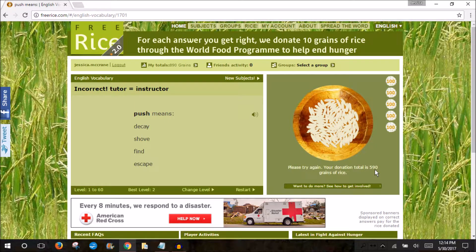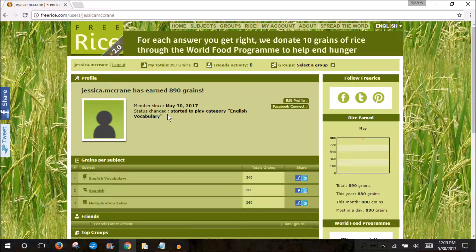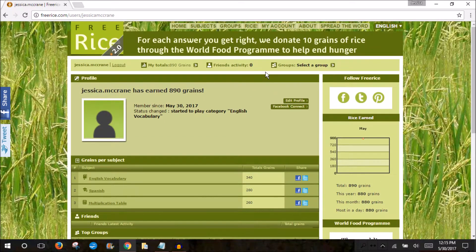Especially if you choose a different subject, you'll see all your rice here. This is just my rice — 590 right now for vocabulary. But I did some other subjects earlier, so you click on your login. As we can see, these are my other subjects I practiced today: vocabulary, Spanish, and multiplication. This shows how many right answers I got, so we can see how much I studied. And if I had been doing this over several days, I'd have a nice little chart on the side here mapping my progress of how well I've done.